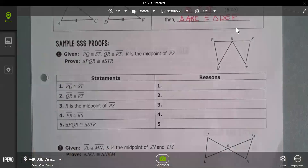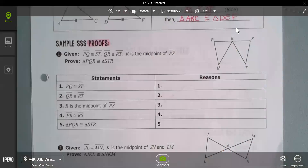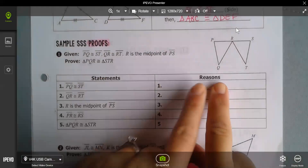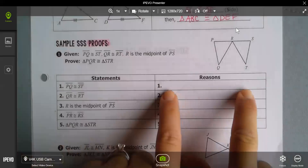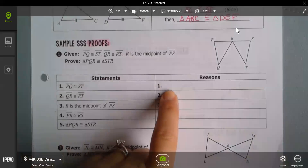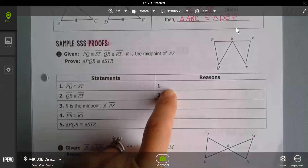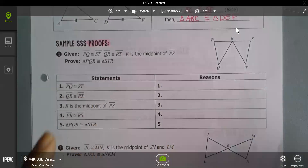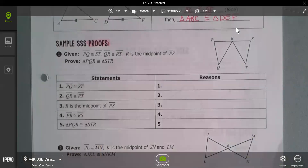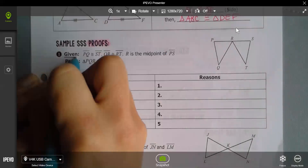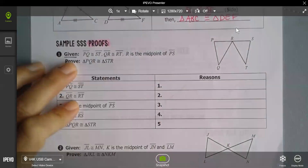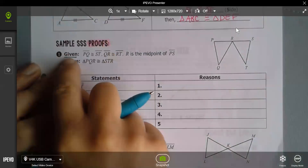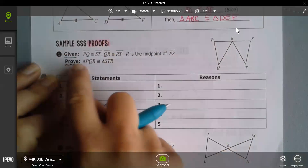A proof is a logical flow of statements and reasons. We claim that something is true and write the reason why we know it's true. Definitions and theorems are facts, and facts are the reasons we can make those claims. A proof always has two parts: a given statement, which is what you start with, and a prove statement, which is what you end with.